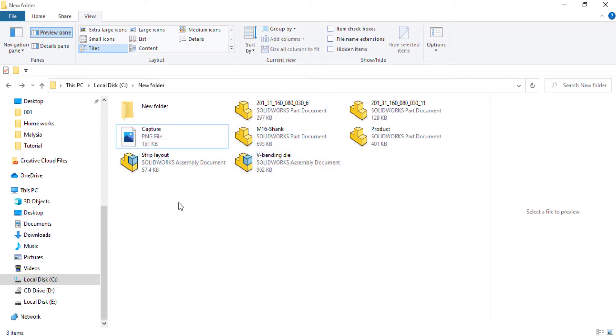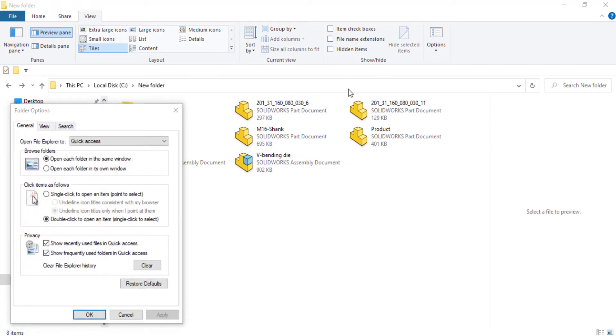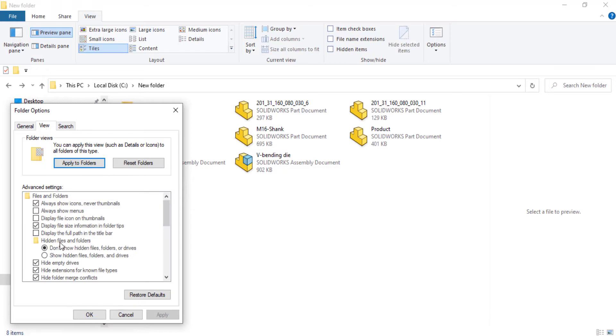Step number one: go to View and Options, select Display File Icon, apply, okay.